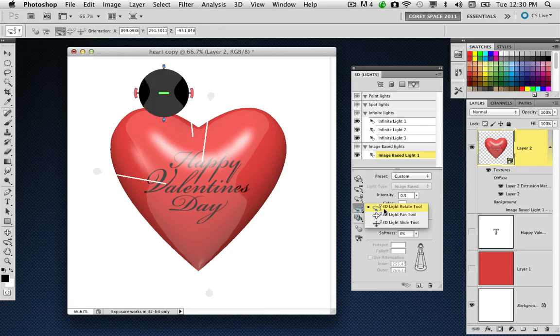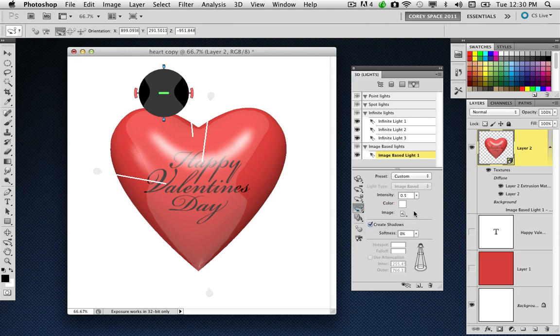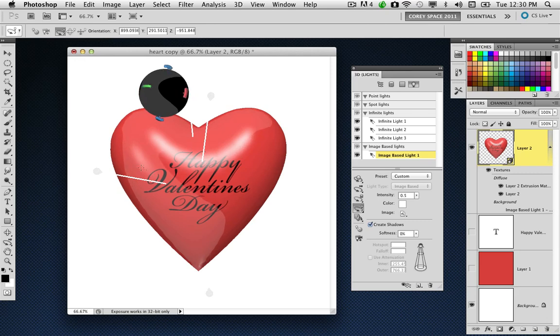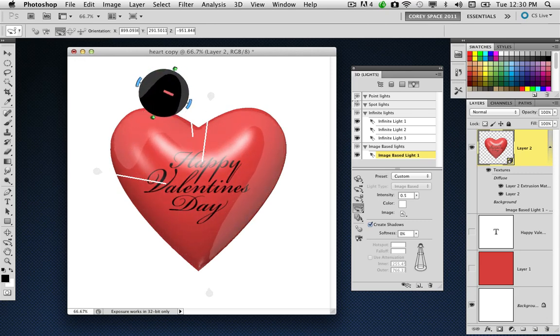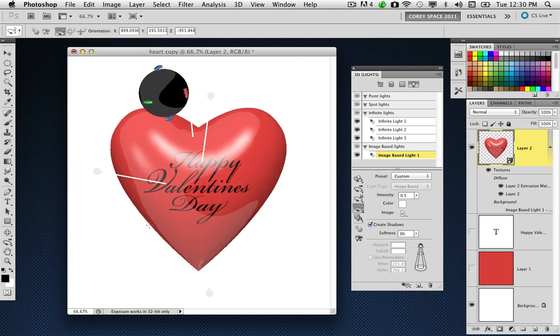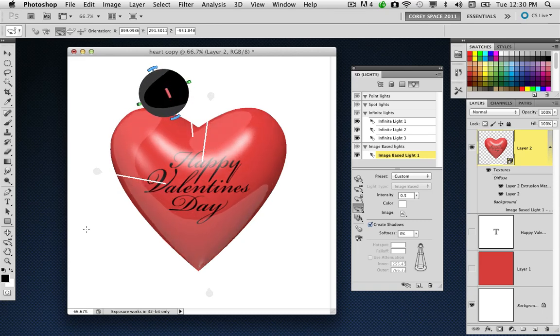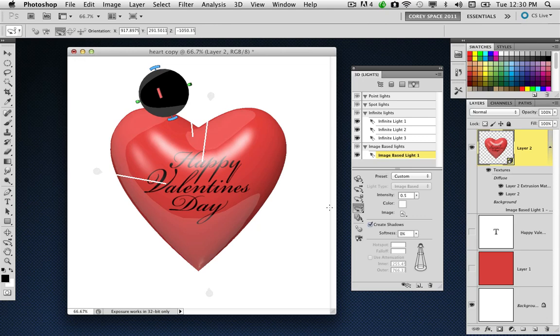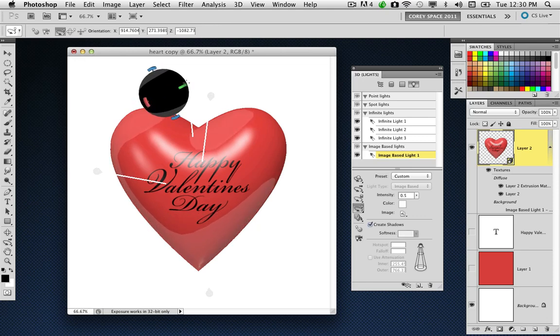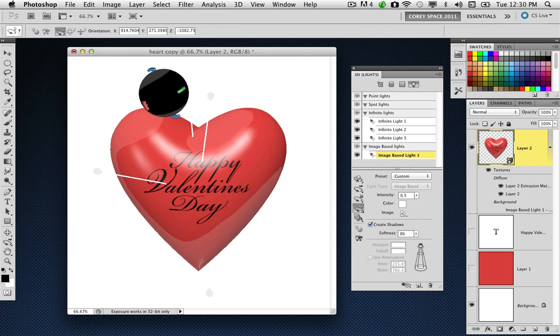Now you can see what's going on. This image-based light is wrapping around the object in a rather interesting way. If I go into the 3D panel and select my 3D light rotate tool with the image-based light selected, I can click and drag and move around this light element. It's giving me a very interesting appearance on the surface. I can move this around to get a very different look. I'm going to increase its intensity. Let's bring it all the way up to 1. It makes it a little bit brighter.